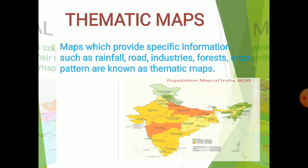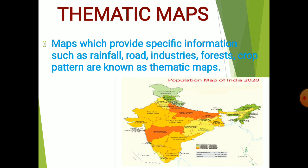Next comes thematic maps. The name itself explains its meaning. Maps which provide specific information such as rainfall, road, industries, forest, and crop pattern are also known as thematic maps. These maps focus on specific information like showing rainfall of a particular area, population of a state or country, wildlife sanctuaries, national parks, vegetation, and rivers. Here, one picture is given — you can see this map is showing the population of India in the year 2020.